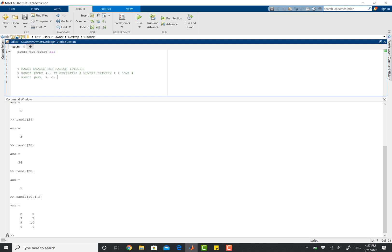For the actual matrix, you can do randi max, which is going to be your maximum value here, and then rows times columns. And that's going to be it.